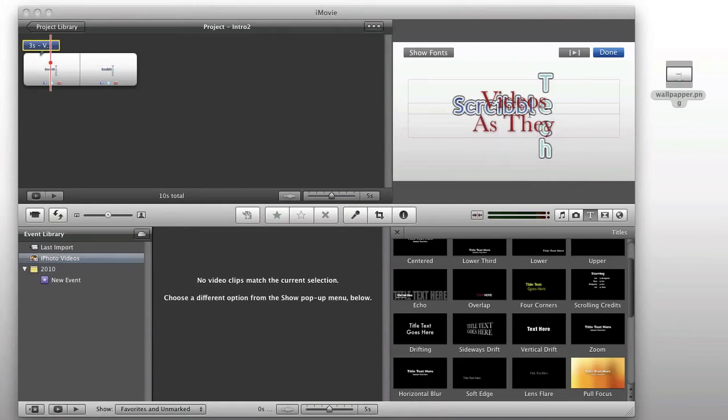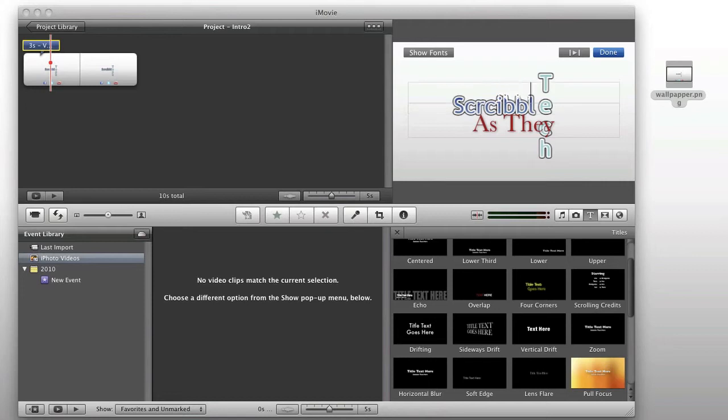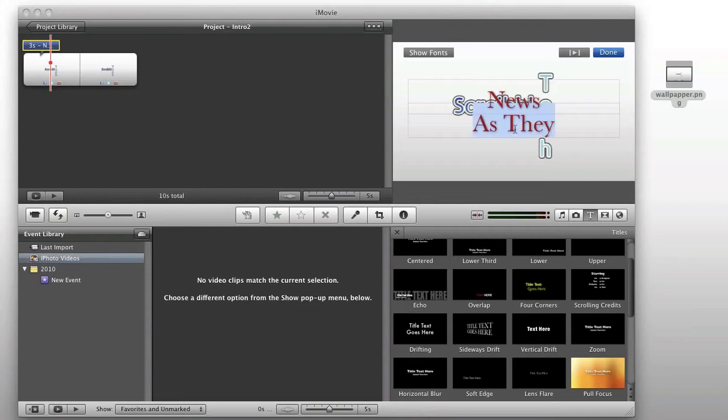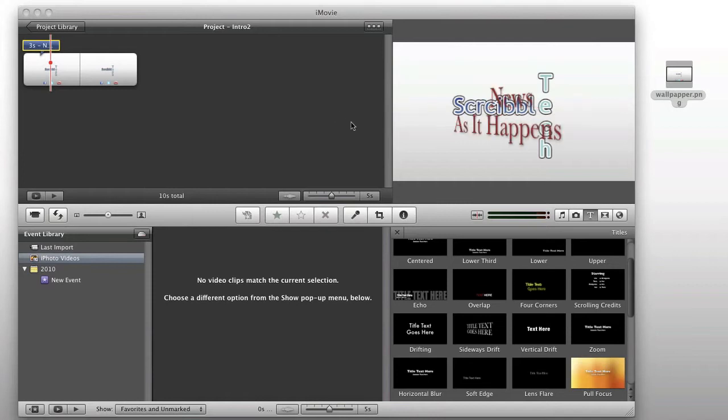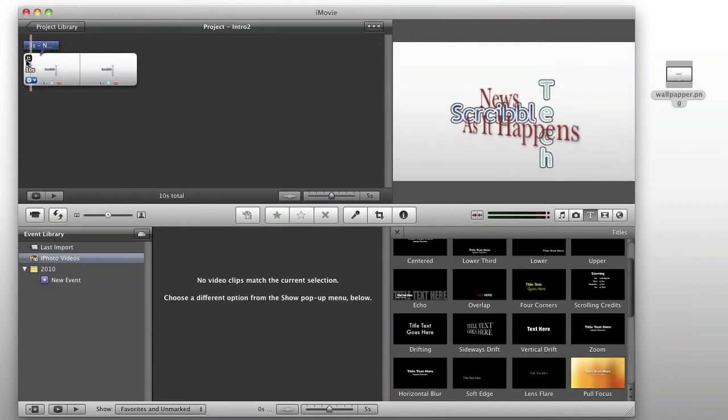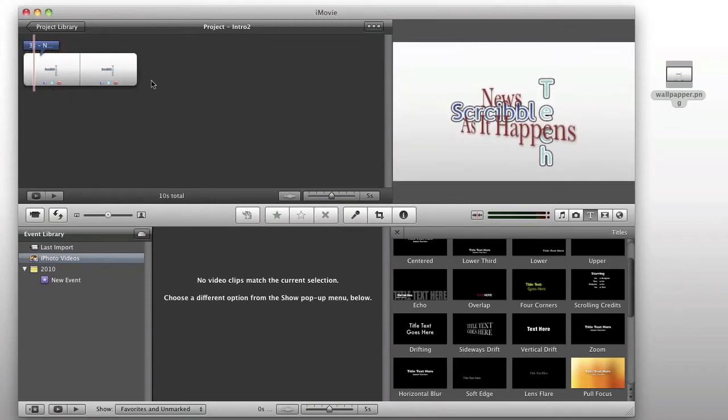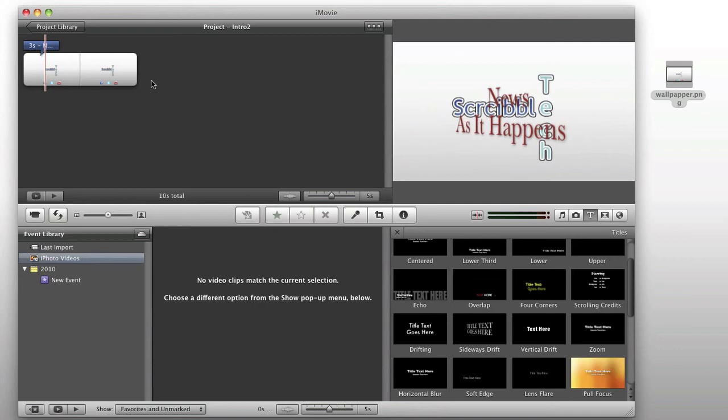...or news. Ah, sorry guys. ...news as it happens. So, we can go ahead and we can play this section, news as it happens.